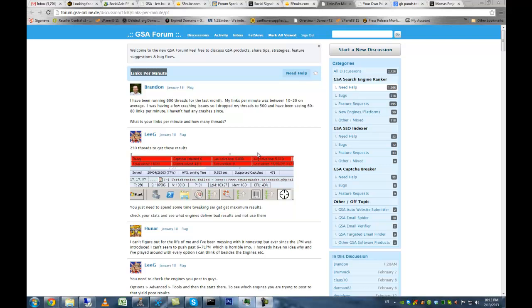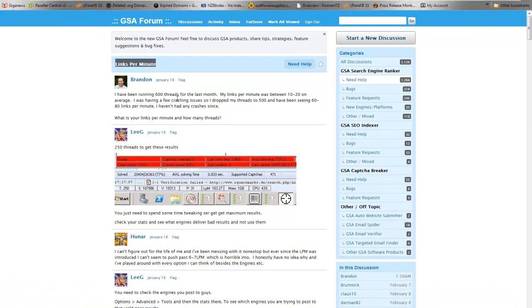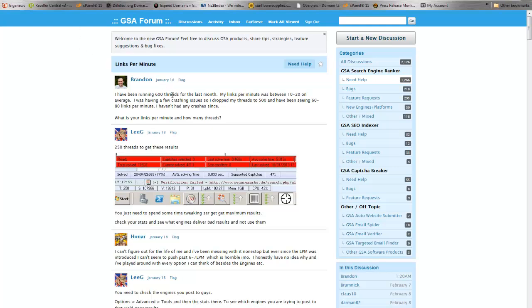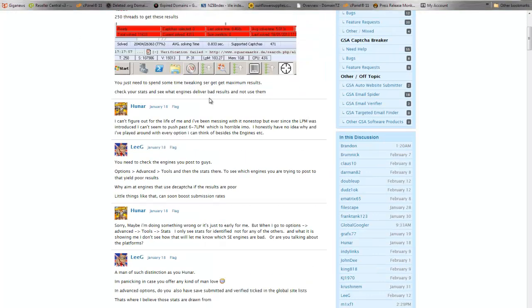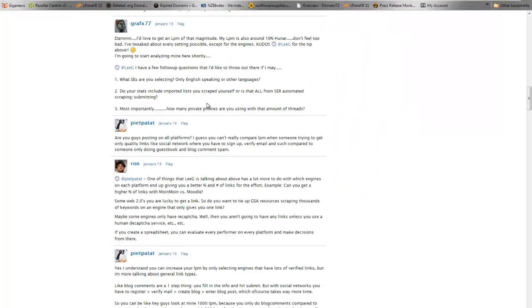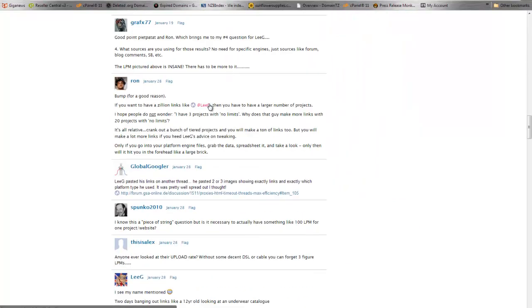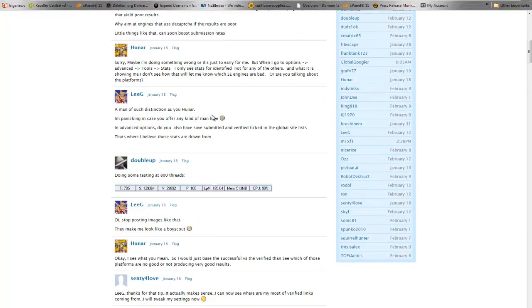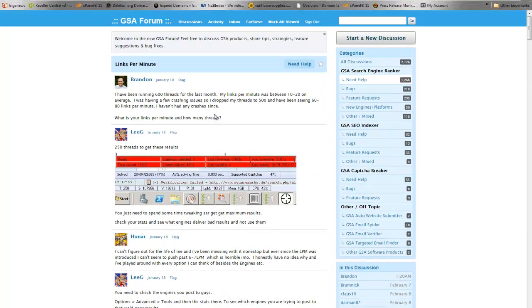Hi guys, it's Andy, aka Fatsteve from blogseries.com, and today I'd like to talk about GSA links per minute. I came across, well actually I was pointed by Mark, one of our customers, to a thread on forum.gsa-online.de about how to improve your links per minute. You can go through all this stuff, read and check it, or you can just watch this video and get the crux of it. Let's go to my GSA and I'll show you what's what.